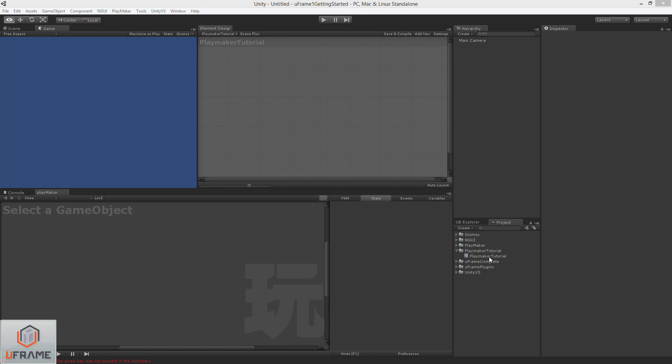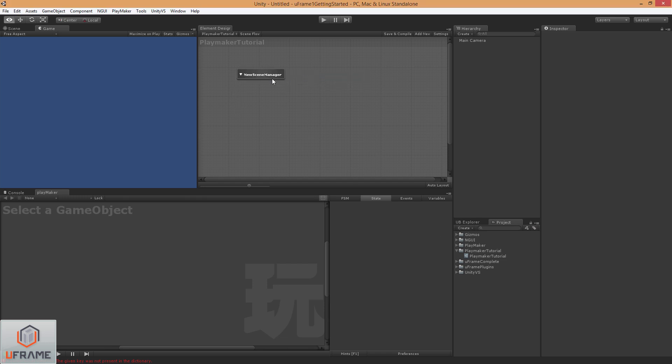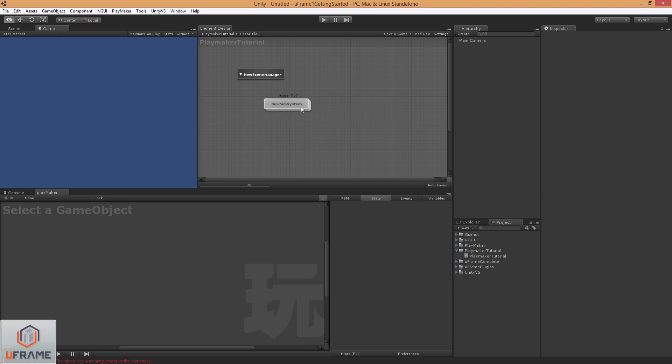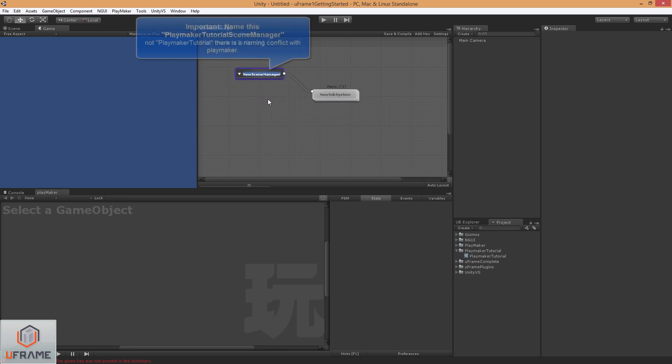So we've already created a diagram called PlayMaker Tutorial, and we're just going to jump right in and start going with it. I'm going to add a new scene manager, add a new subsystem, go ahead and wire those up, rename them.